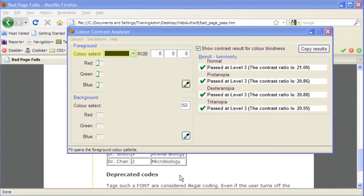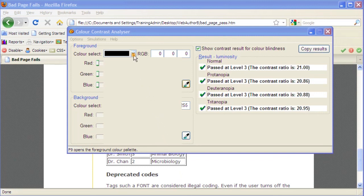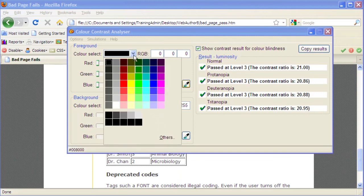The Color Selector drop-down boxes can be used independently without choosing colors on a pre-existing web page to find colors that will provide sufficient color contrast. Click the drop-down arrow next to Foreground Color Select. Choose a foreground color to be tested, such as green.